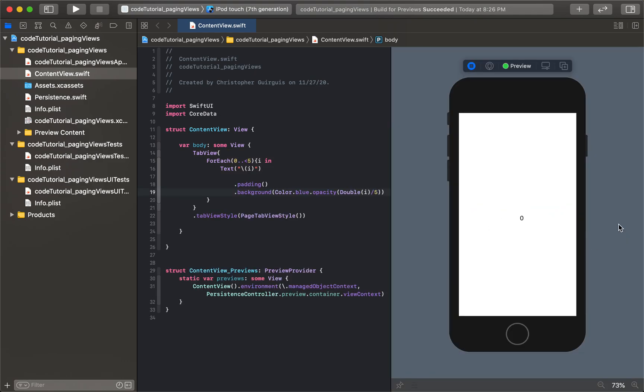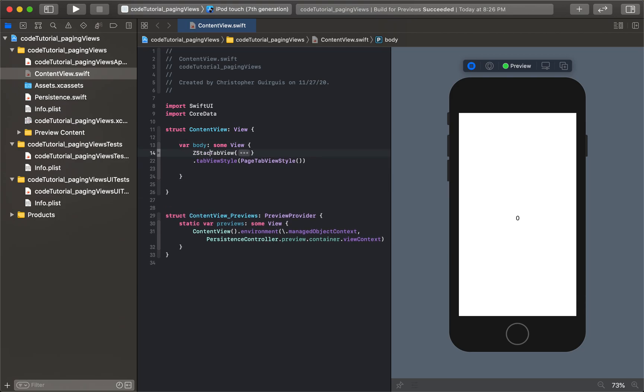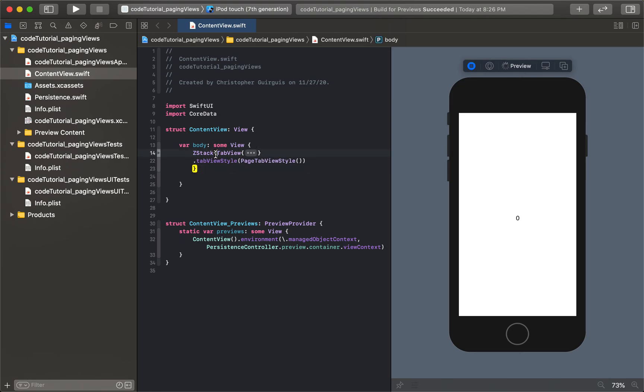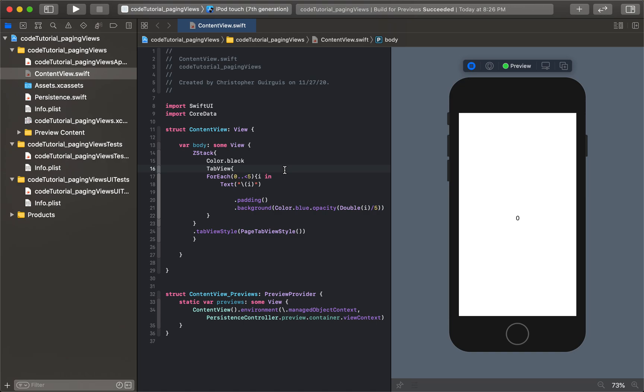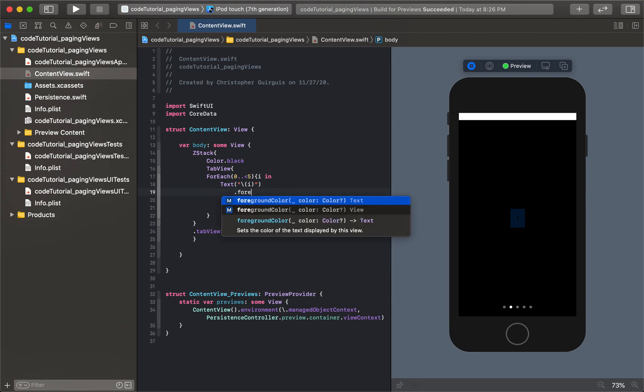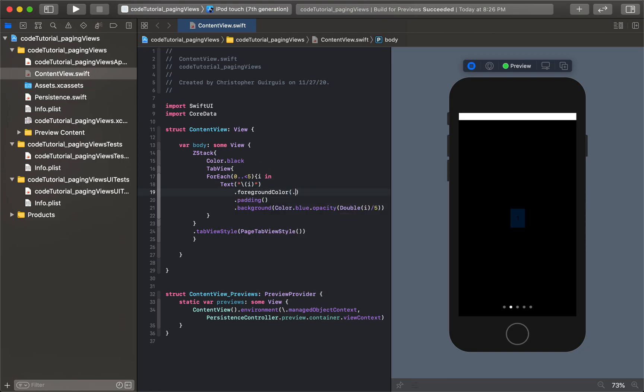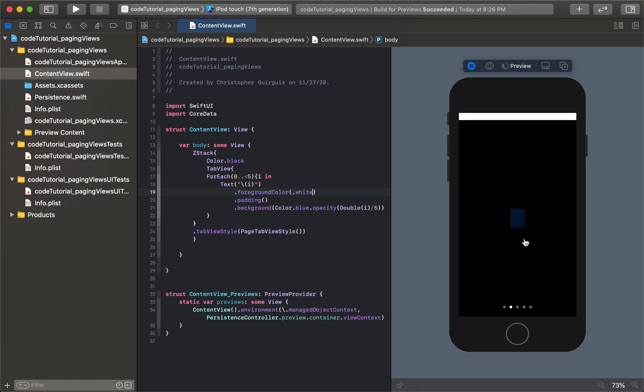Now to take it a step further, I'm going to put this whole thing in a ZStack and put a black background behind it so you can see the next thing we can ask it to do. Let's make this foreground color white. This is just for the sake of being able to see better. You can see foreground color white and the blue is getting denser and denser.